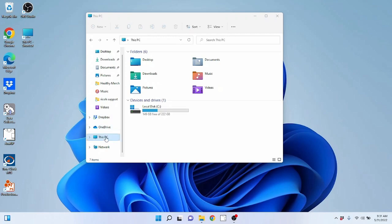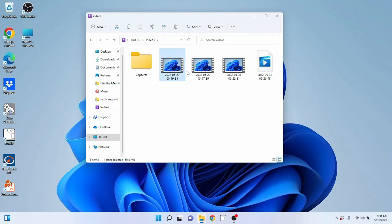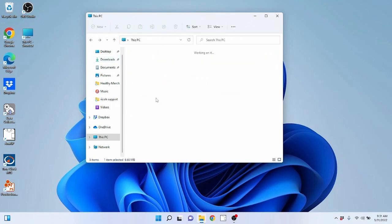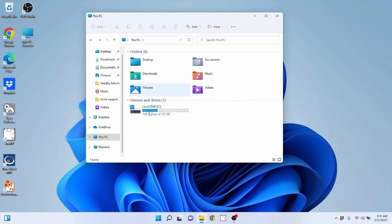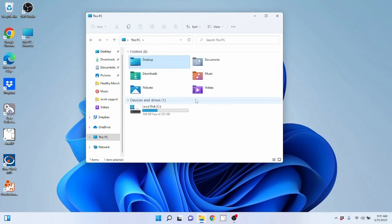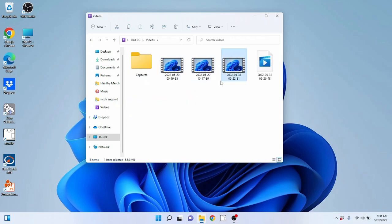Now let's talk about how to move files and folders around. I have some video files on this computer that we can work with. Something really important to understand is that File Explorer is literally like a filing cabinet in an office — it's got folders, and inside the folders you have your files. Just like a filing cabinet, you can pull up any of these files to view them or throw them away by deleting them.